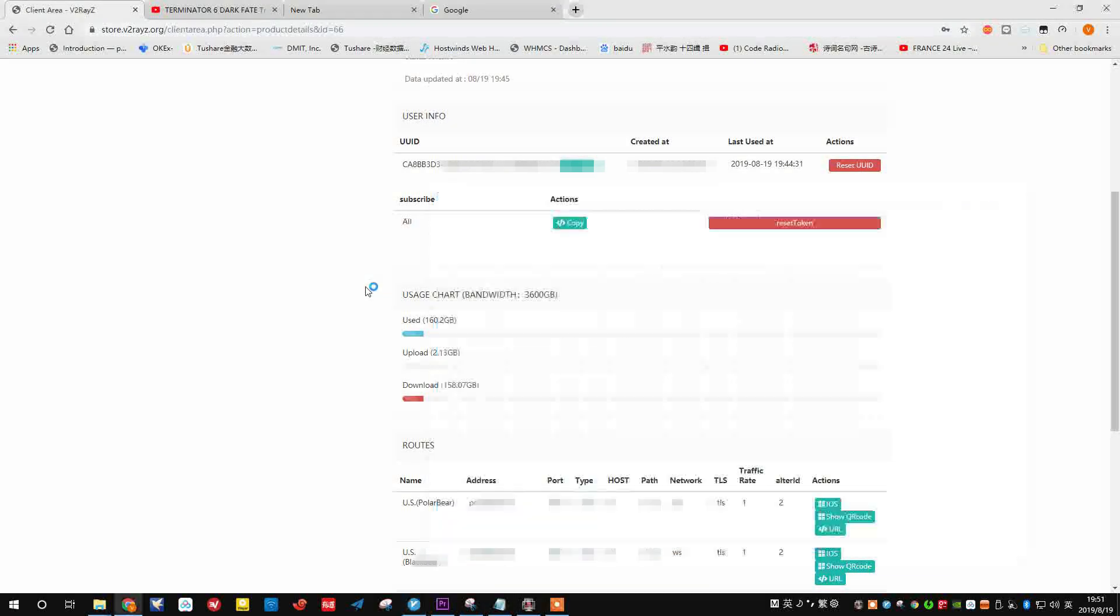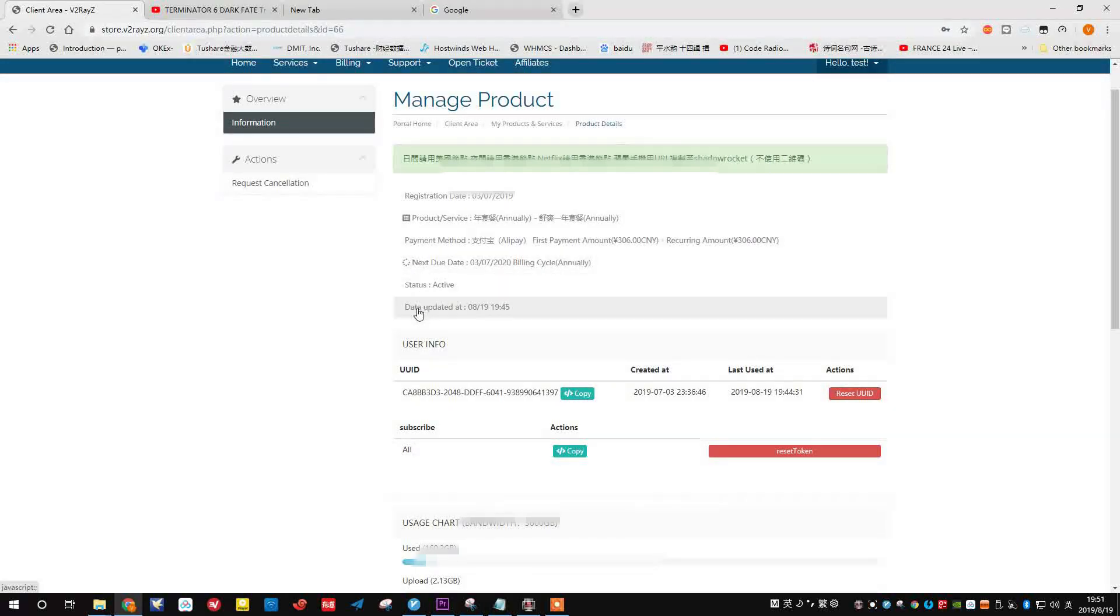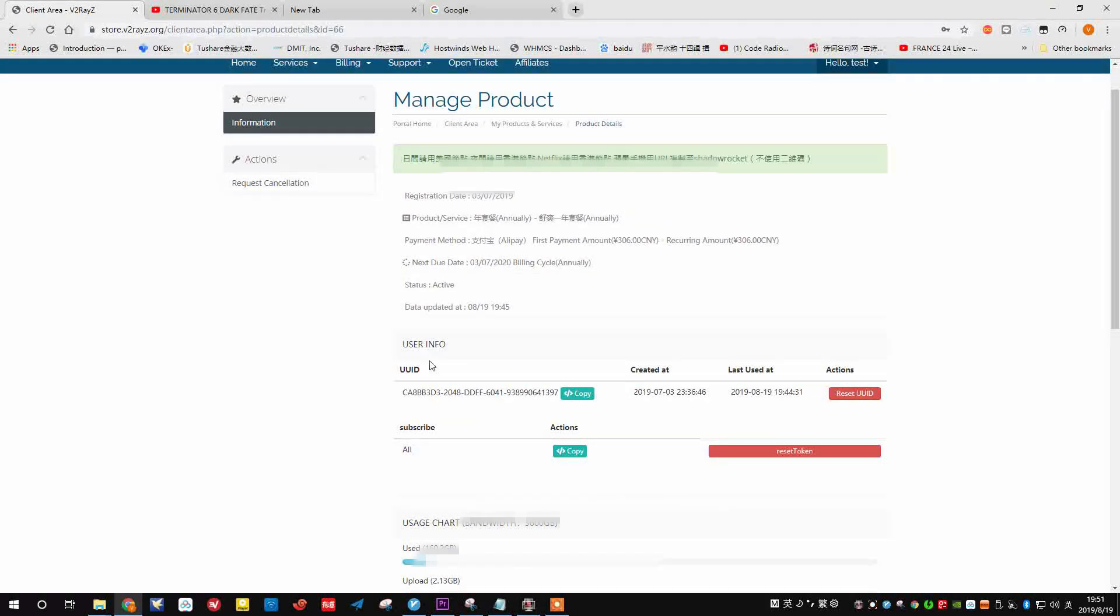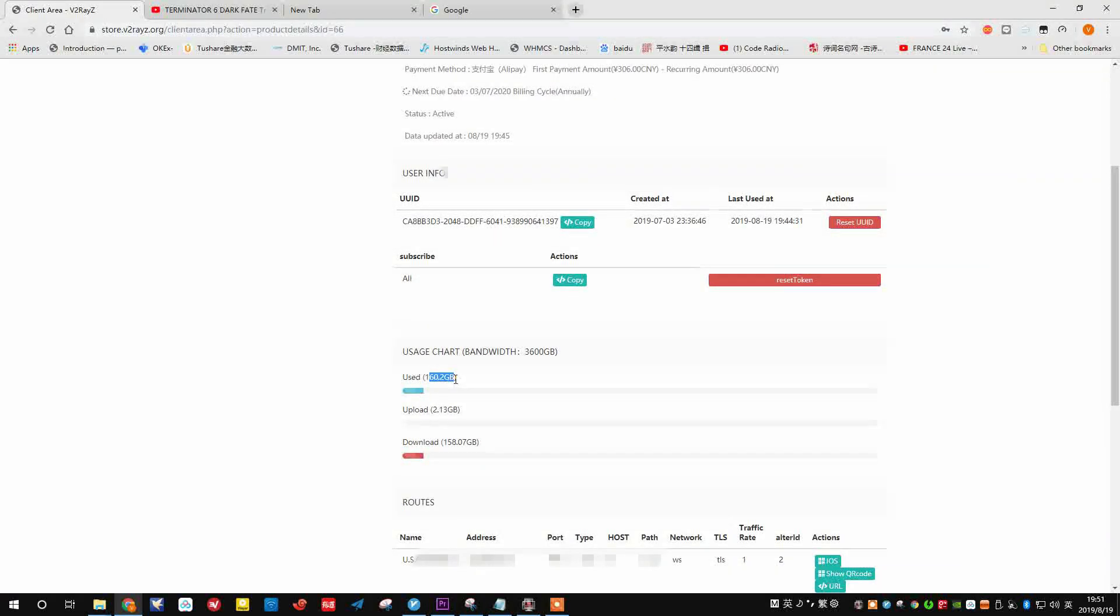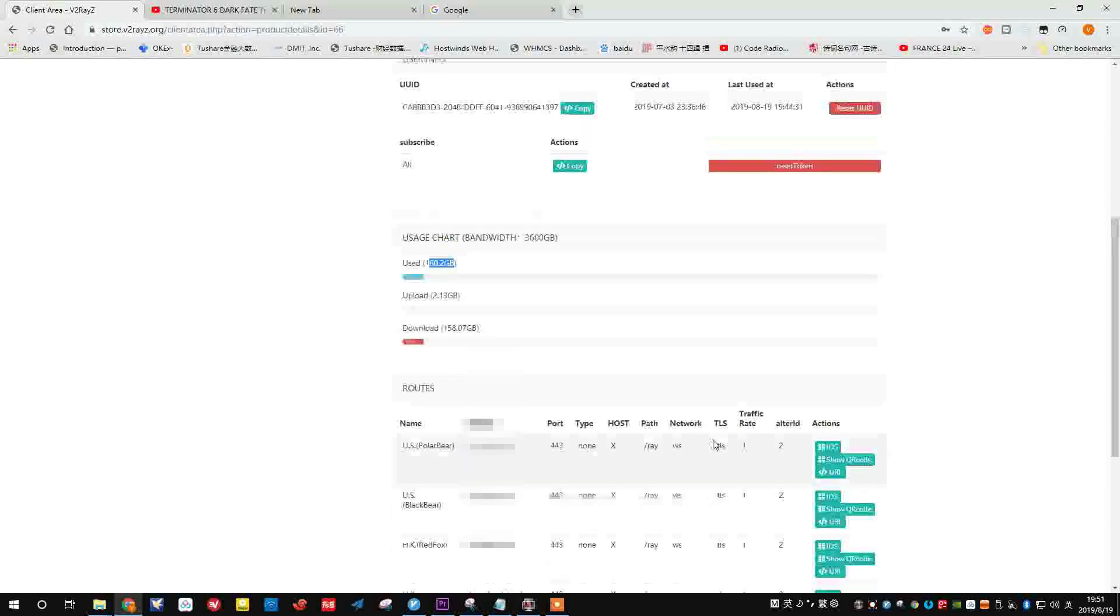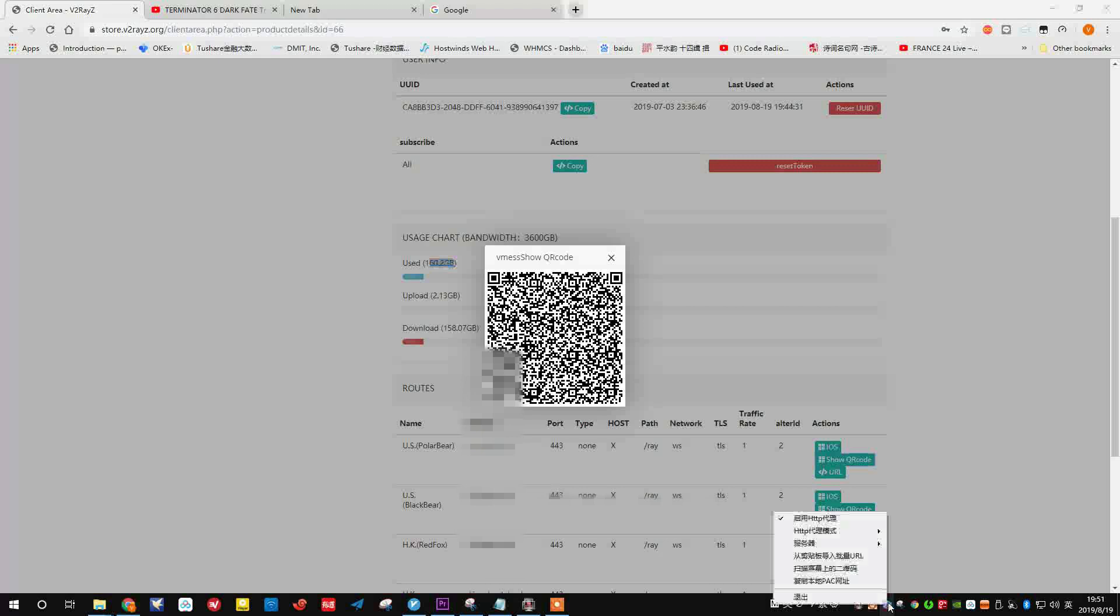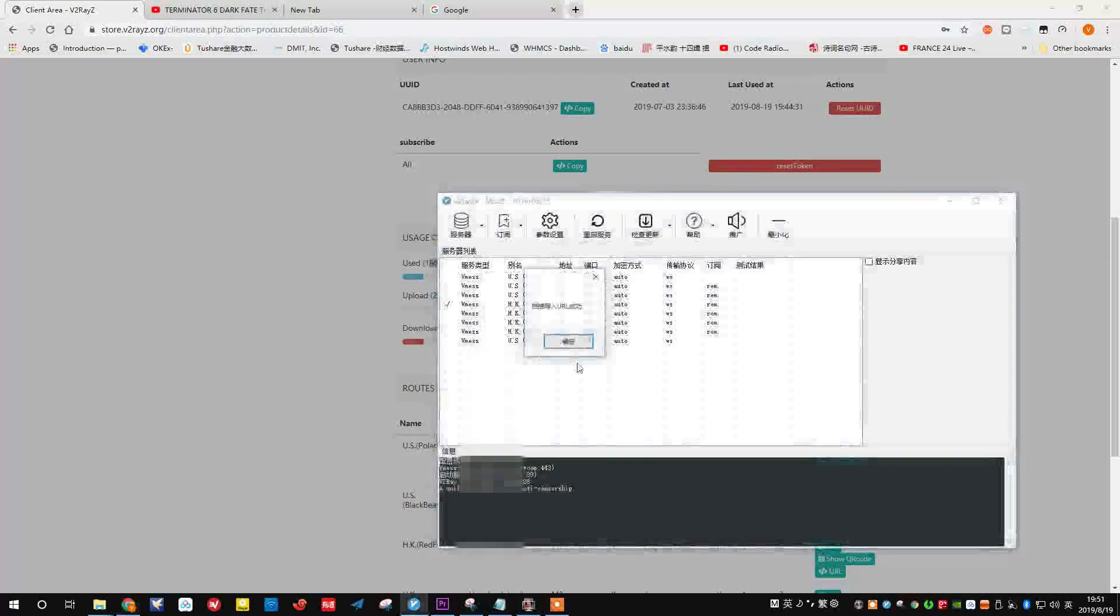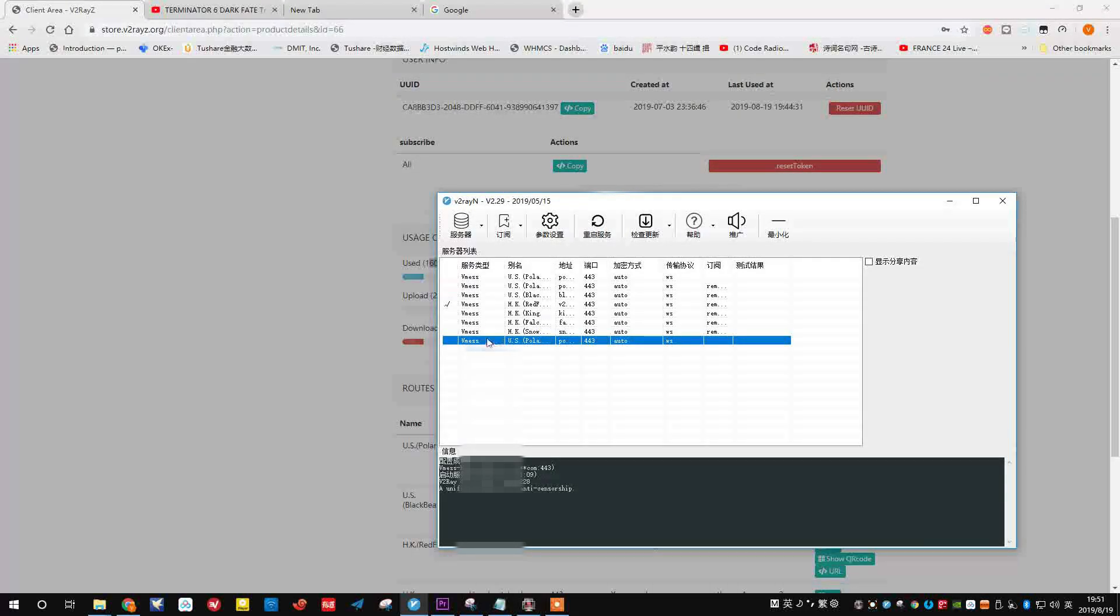Pay attention to your date of registration and the expire dates, the next due date here. And pay attention to the bandwidth you have already used.